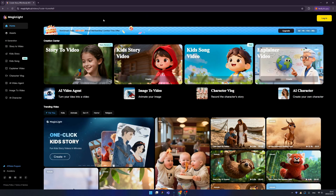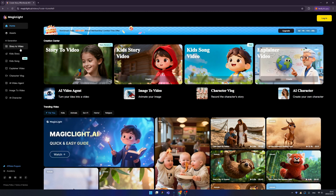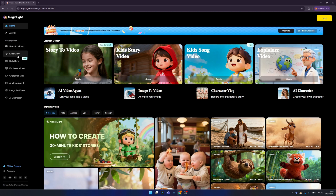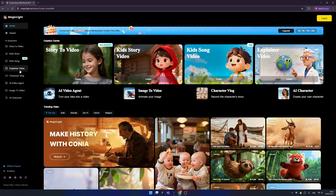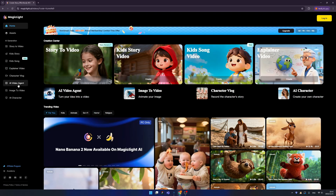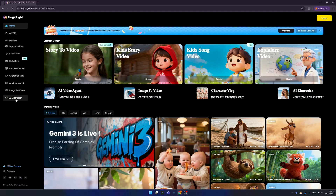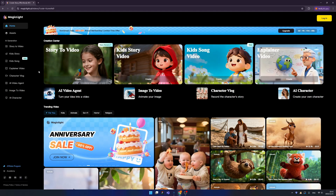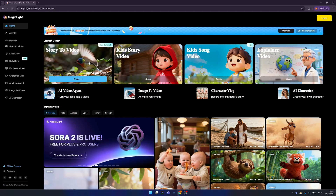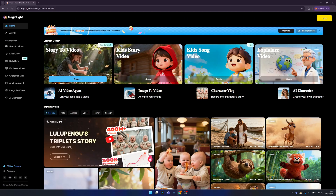On this dashboard, we have all the key entry points. For example: Story2Video, Kid Story, Kid Song, Explainer Video, Character Vlog, AI Video Agent, Image2Video, and AI Character. So let's try them one by one.